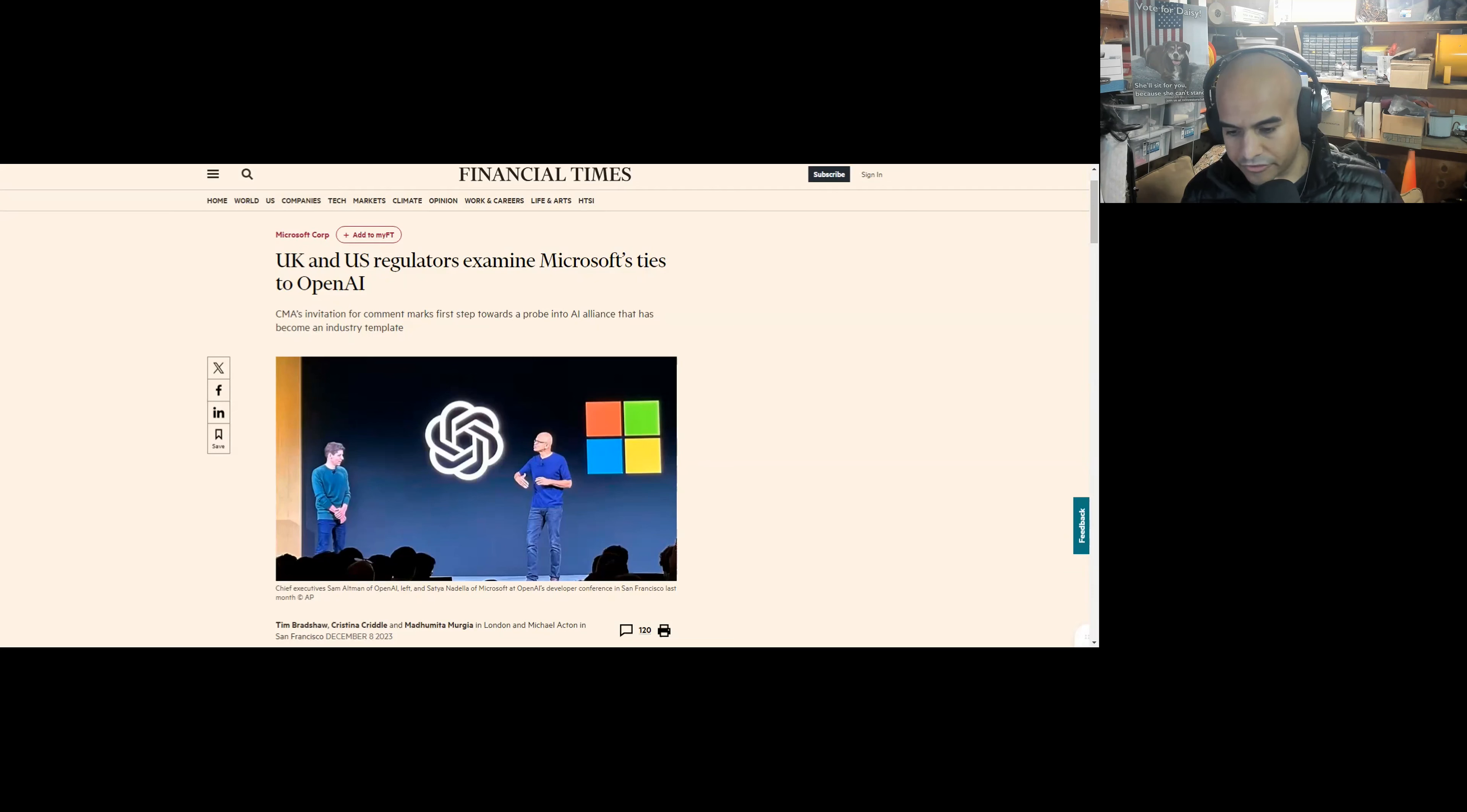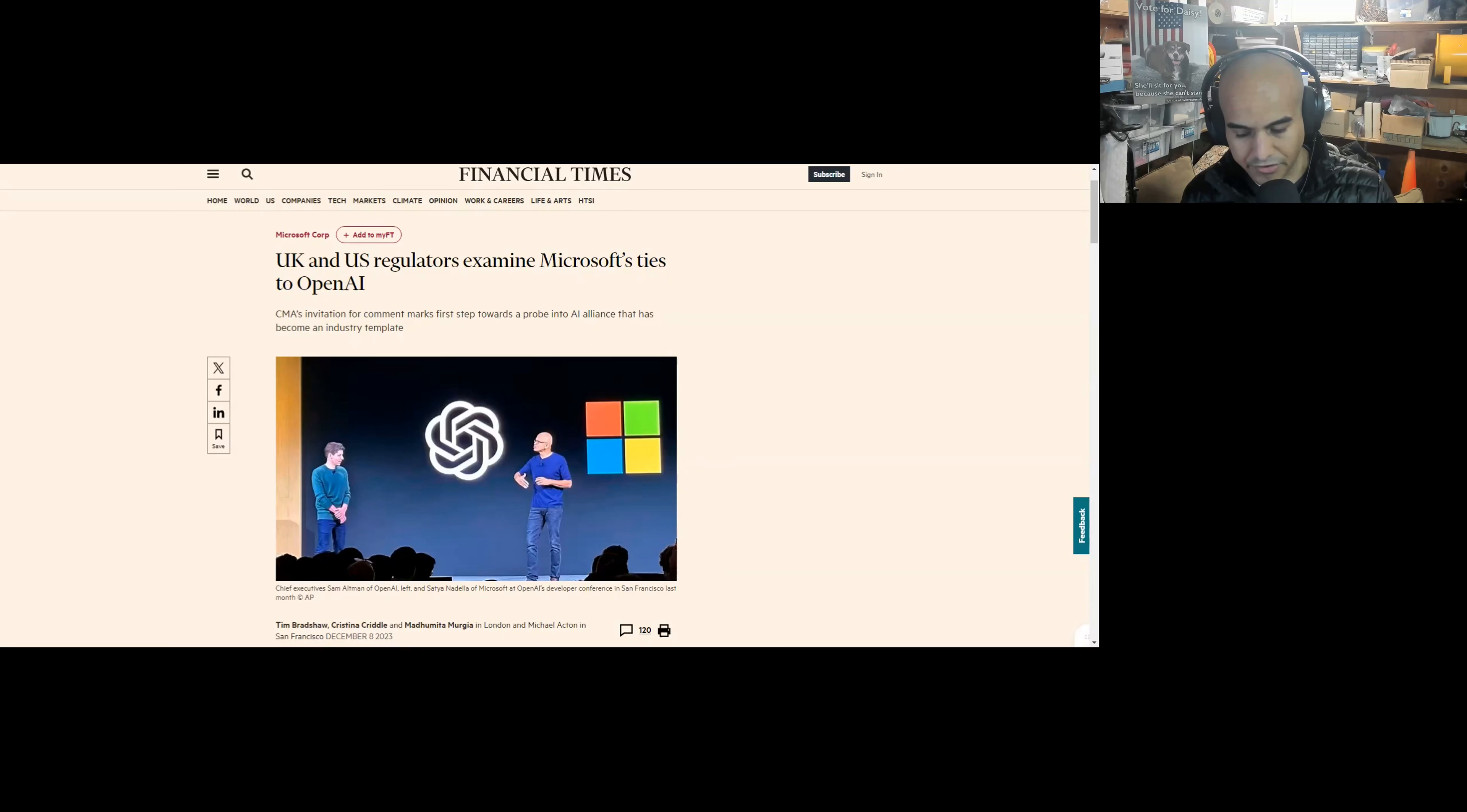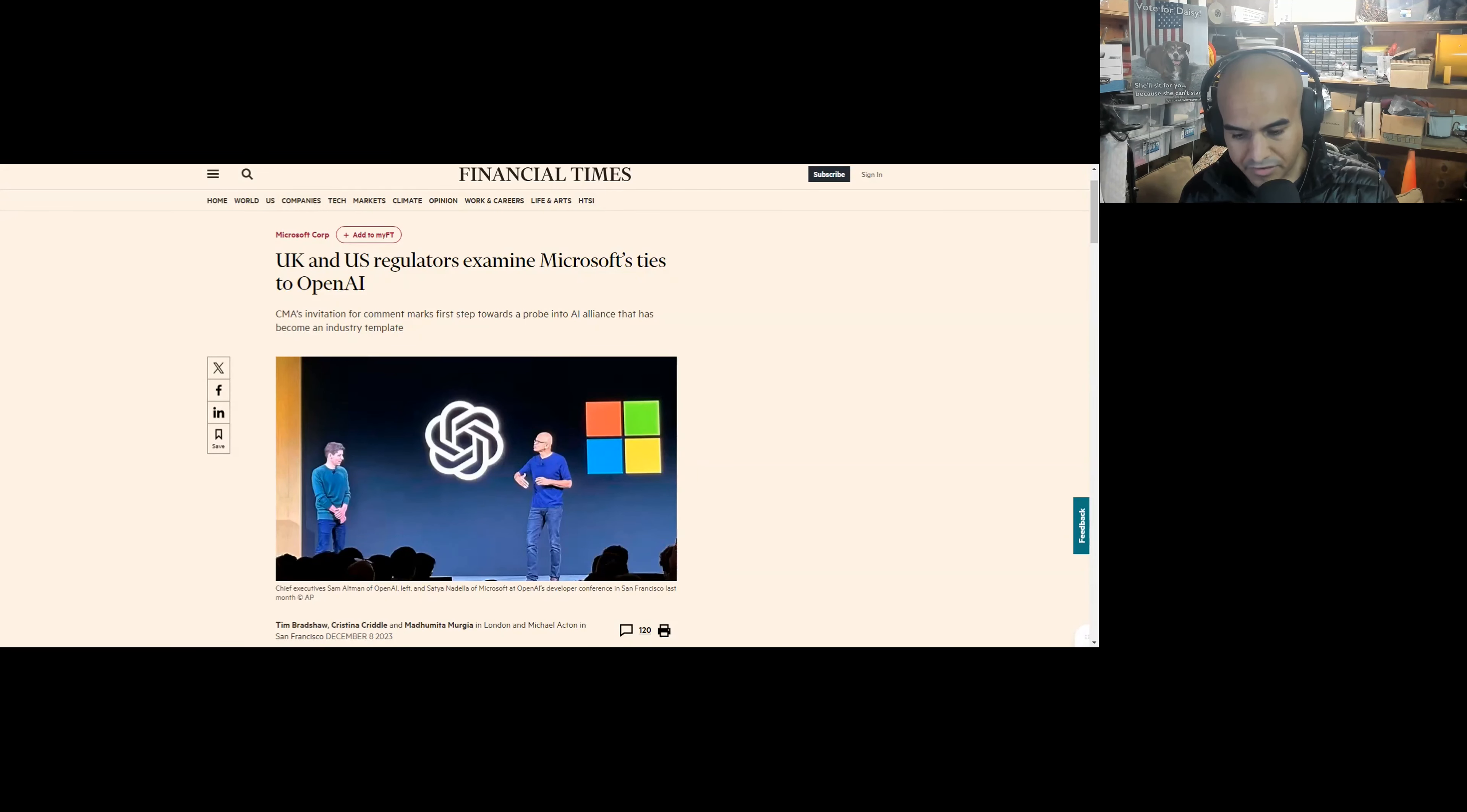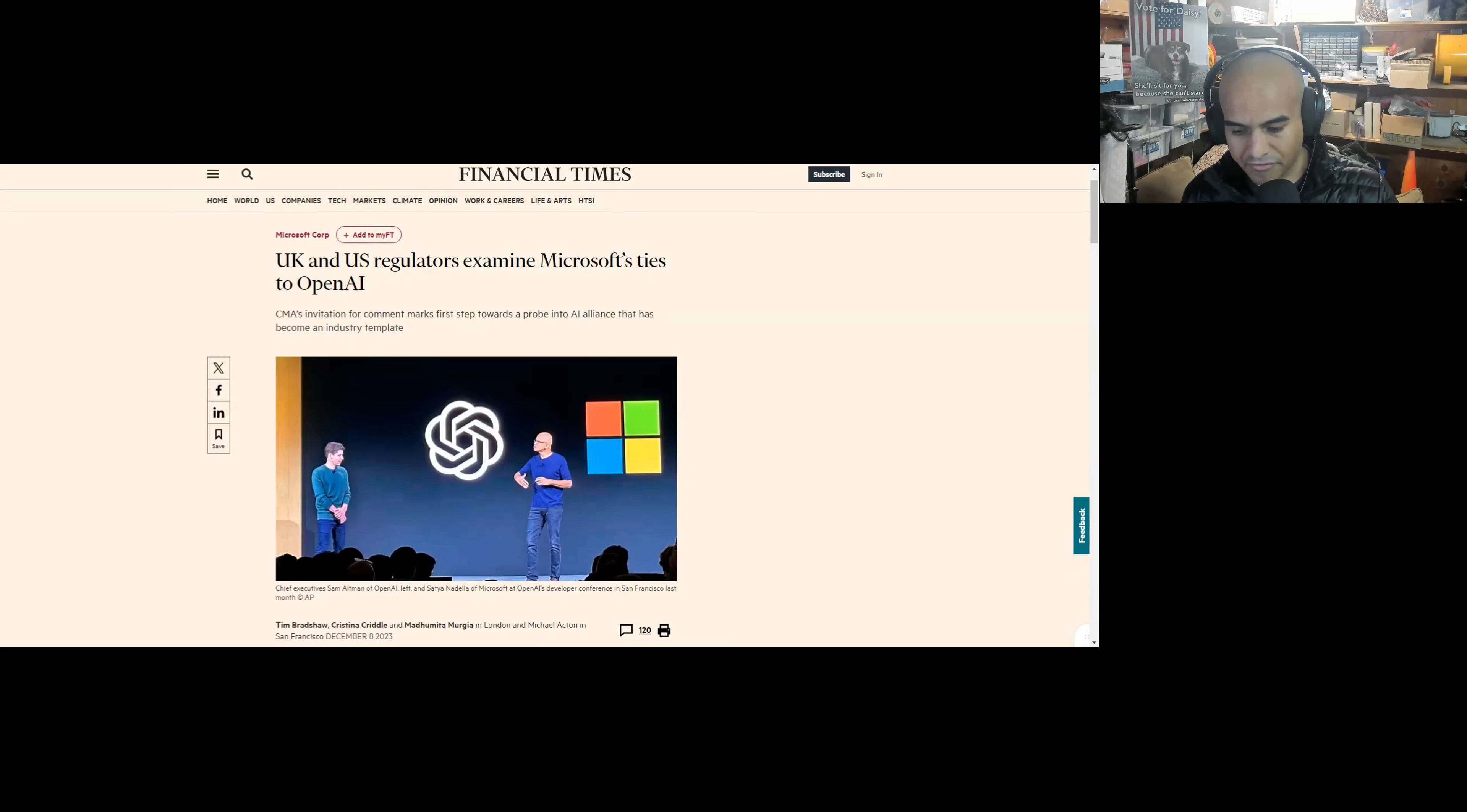Over the course of this year, Microsoft has enmeshed OpenAI's artificial intelligence technology into many of its products, including its office workplace software, Bing search engine, and GitHub coding service, triggering a race across Silicon Valley to deploy generative AI in all manners of applications.